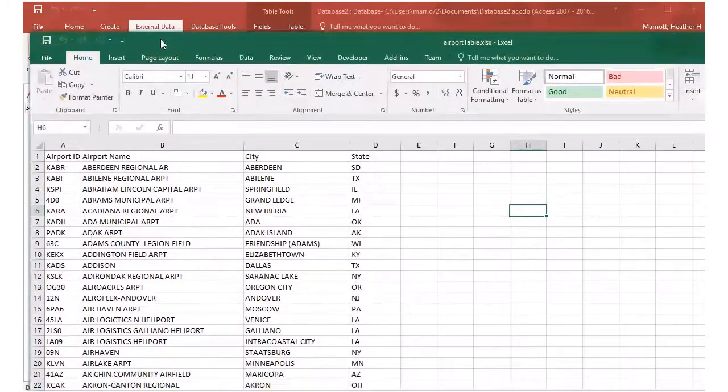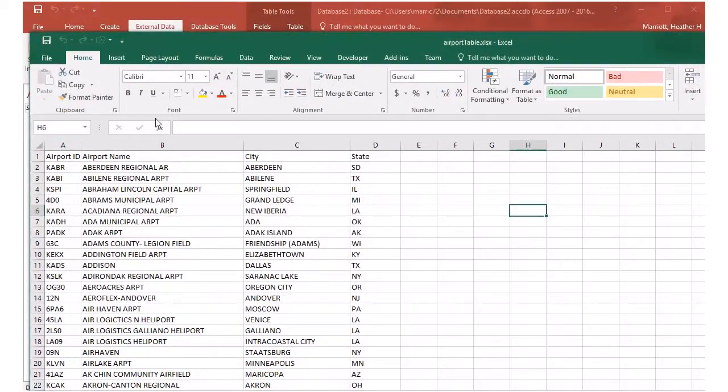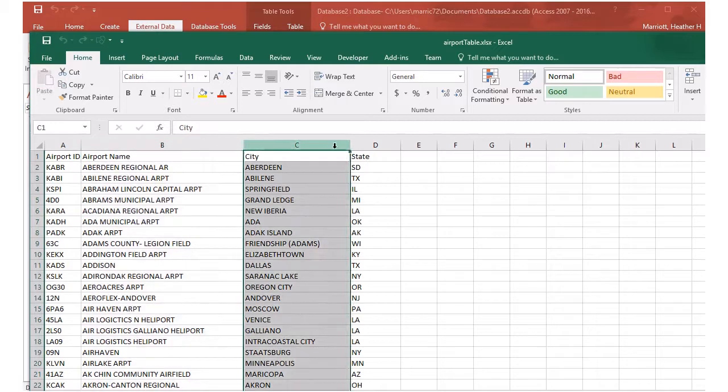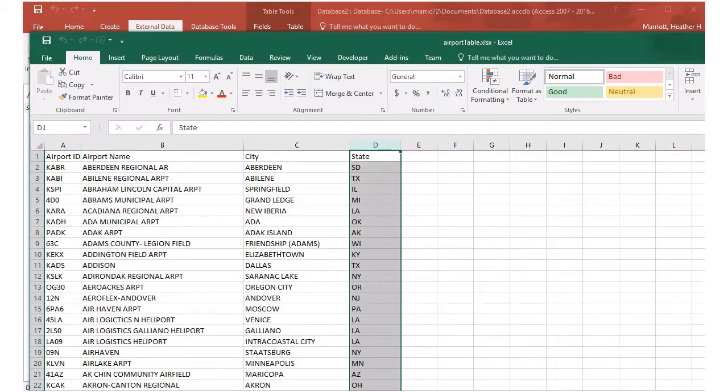Here's what the Excel file looks like. It's a bunch of data about different airports, their identifiers, their name, the city and the state.